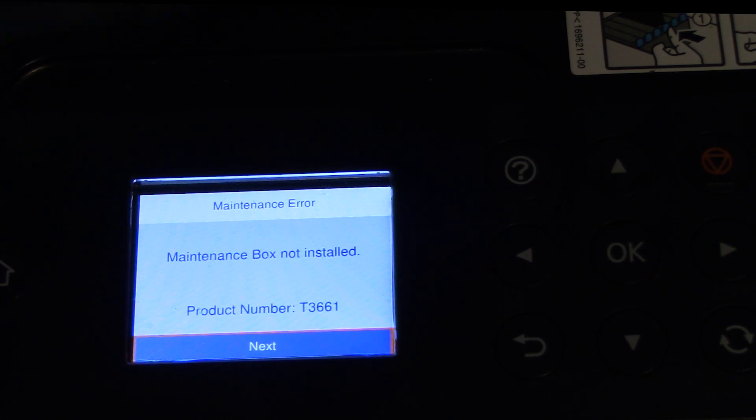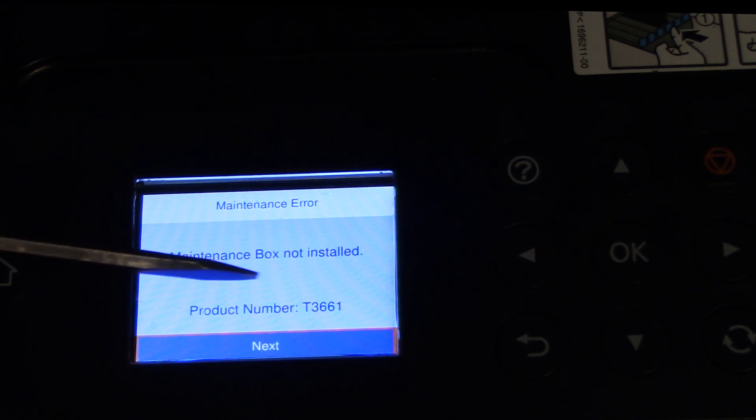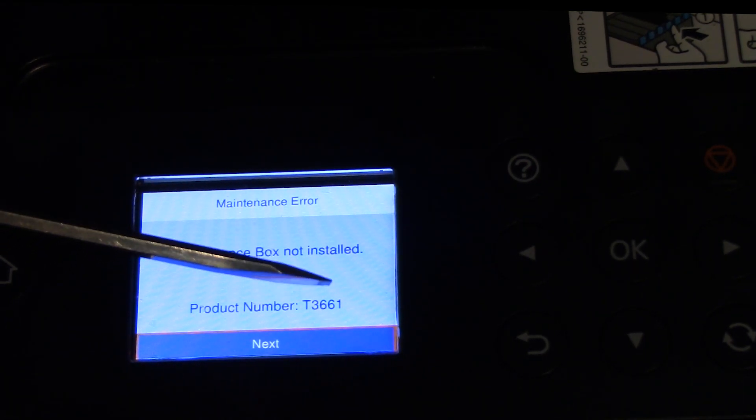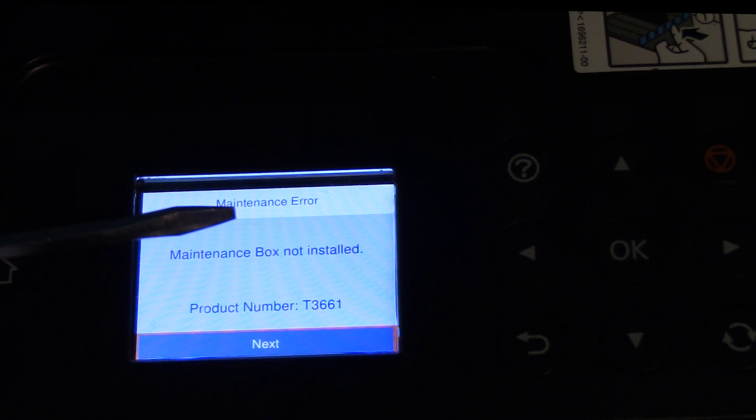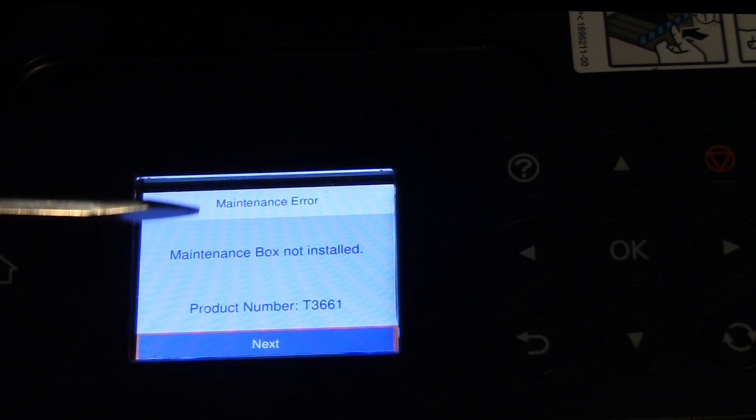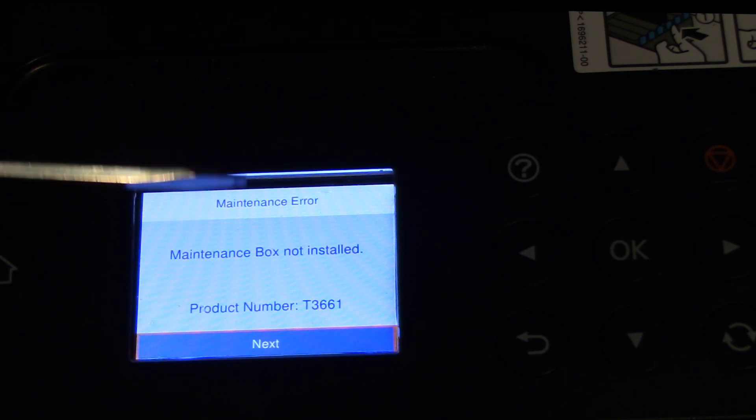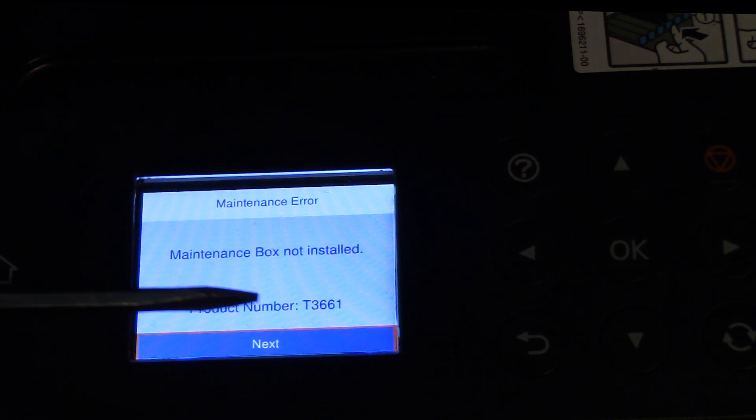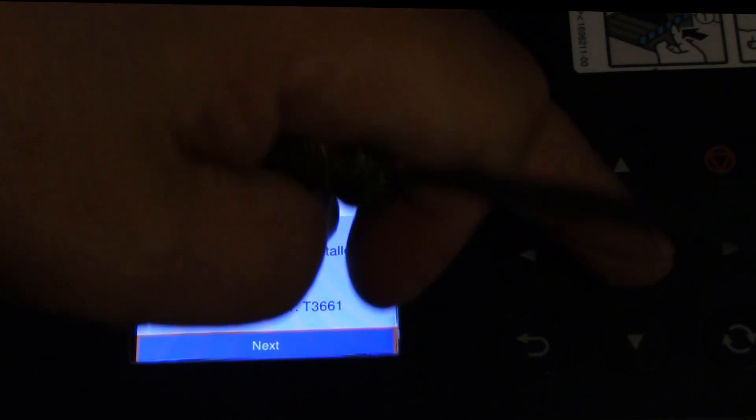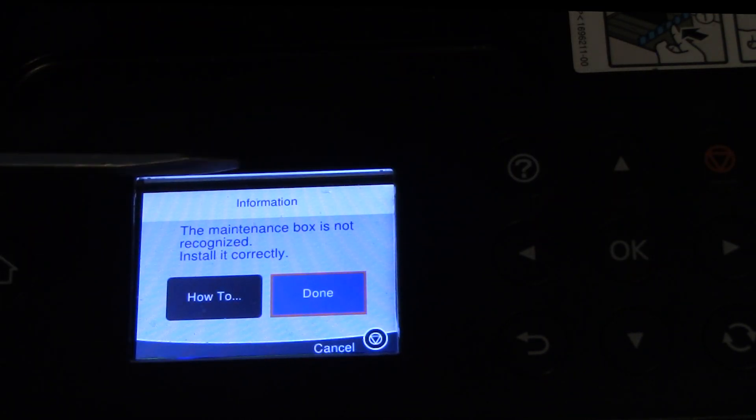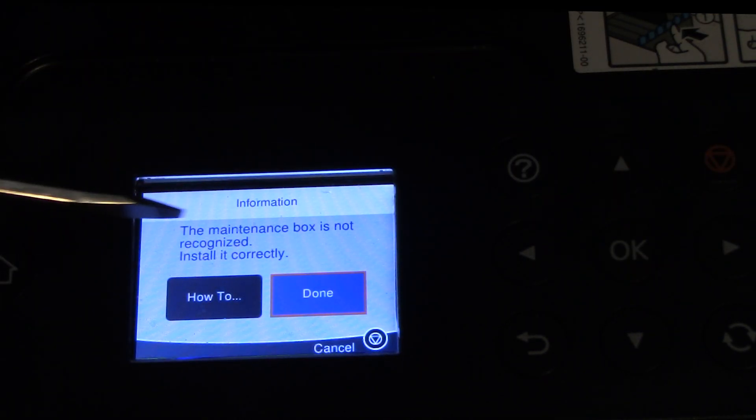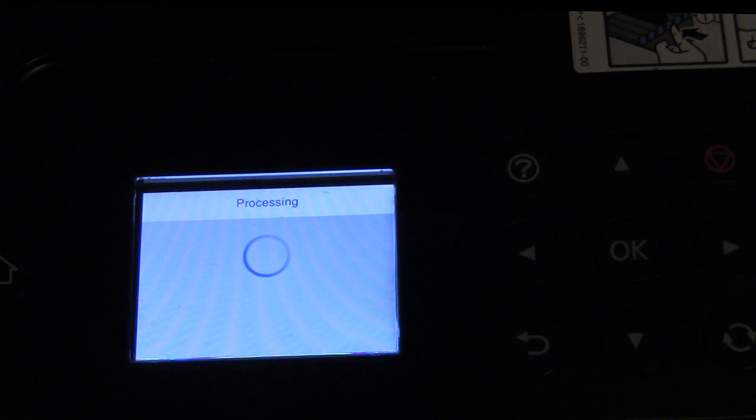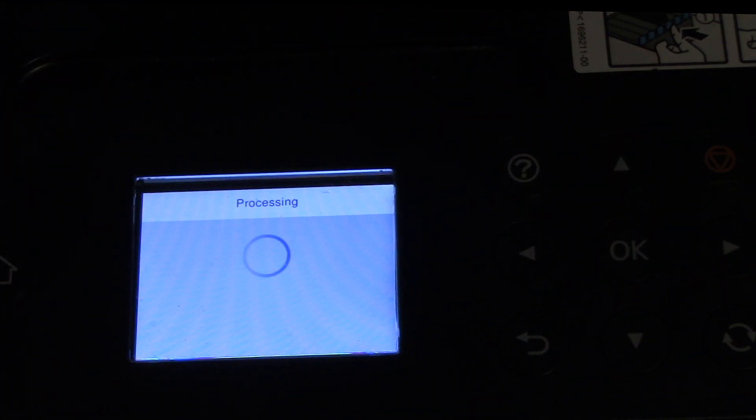On your screen you see next. Let me orient the camera and zoom in. As you can see it says product number T3661 and it says next but also says maintenance box not installed. We have to hit the next button and it says it is not recognized, installed correctly, done. Watch this.